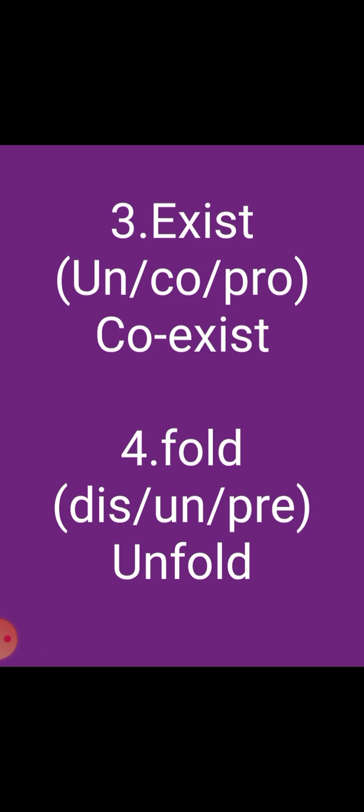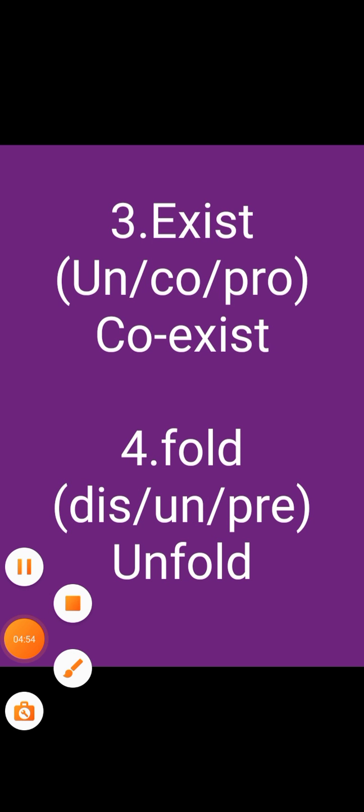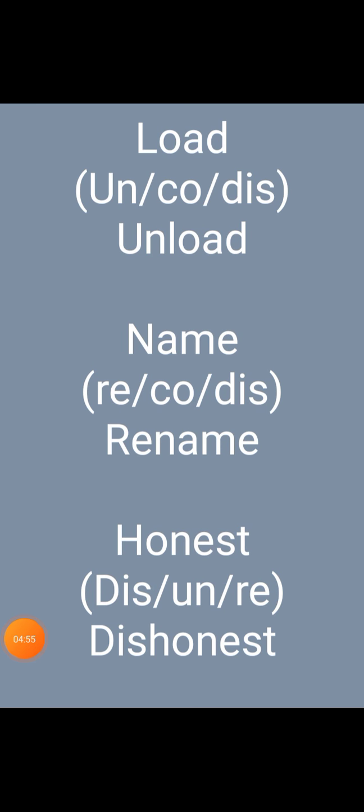Fold — add the prefix un, the word becomes unfold. Load — add the prefix un, the word becomes unload.